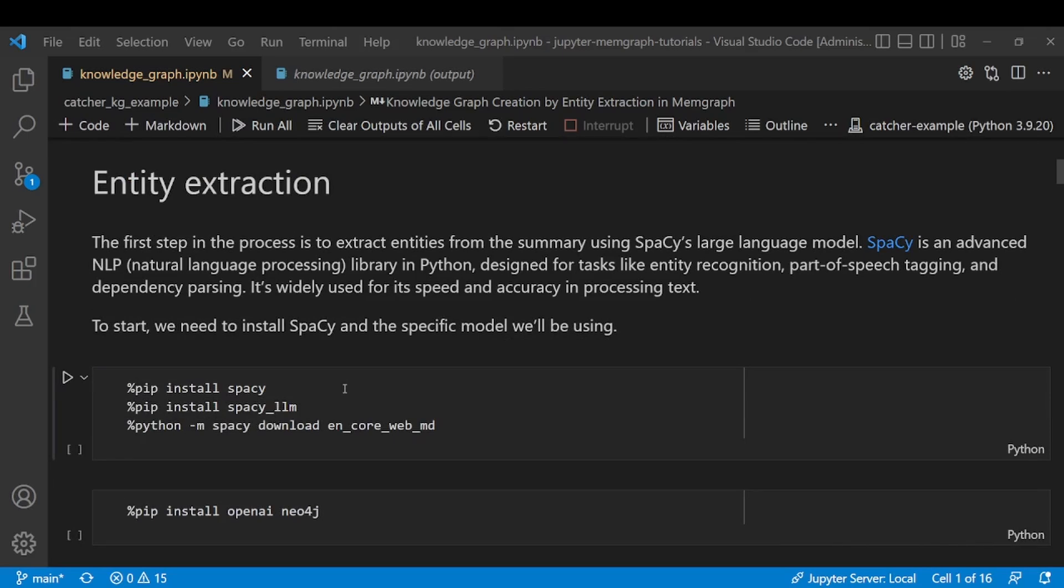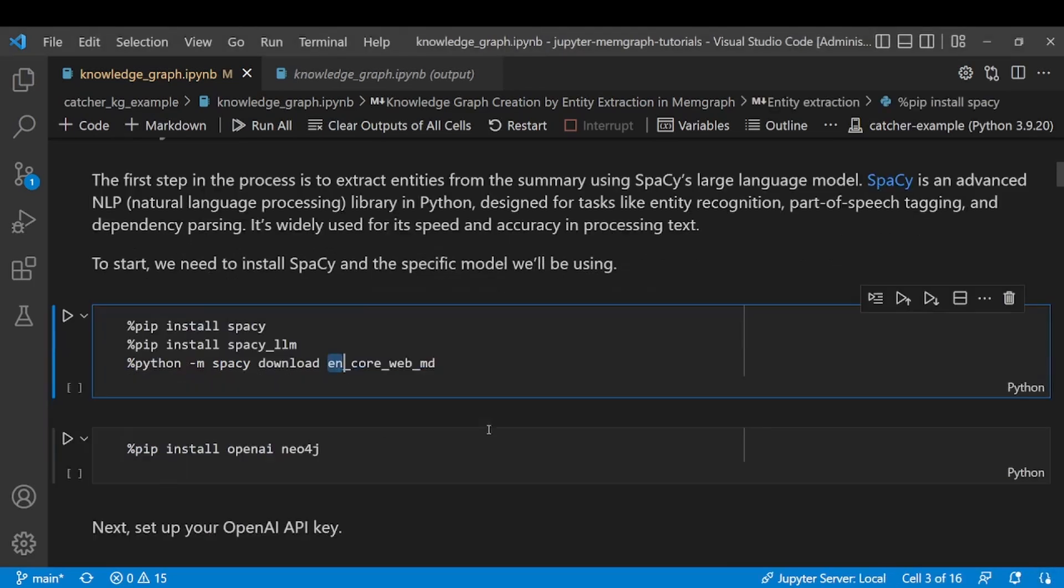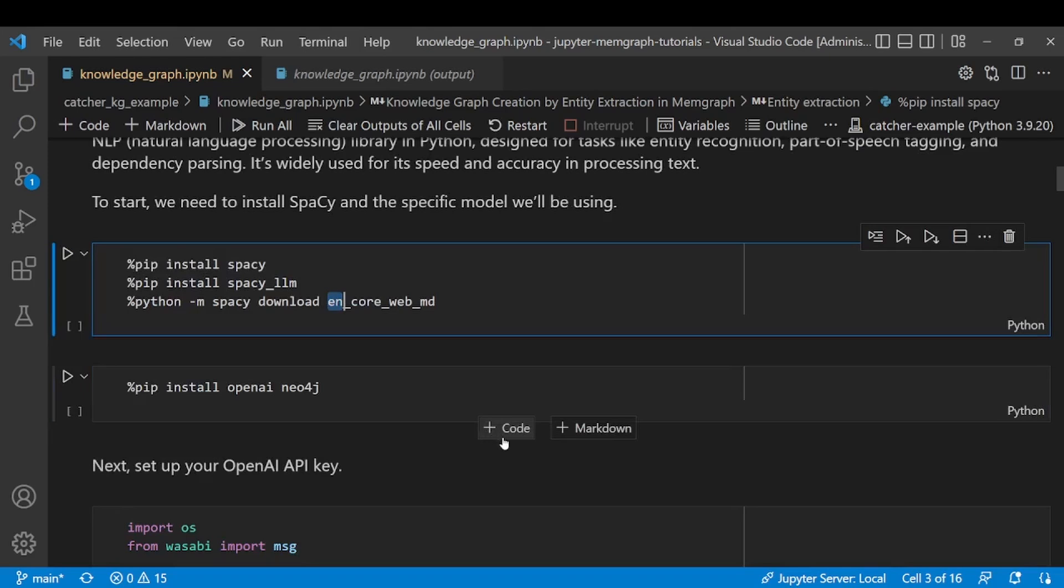spaCy has trained pipelines for over 20 languages and today we are using the model for the English language. Since I already installed spaCy, I'll skip ahead this step.